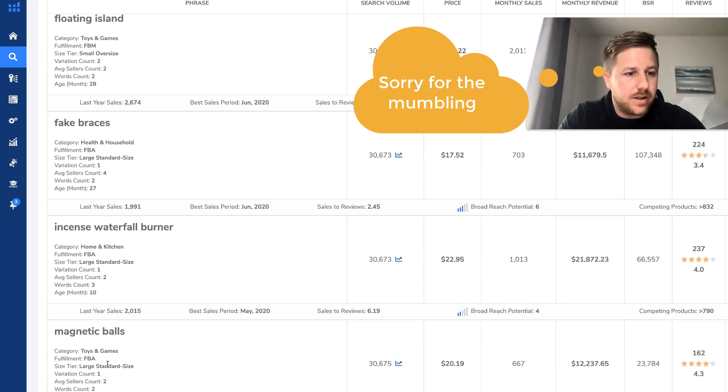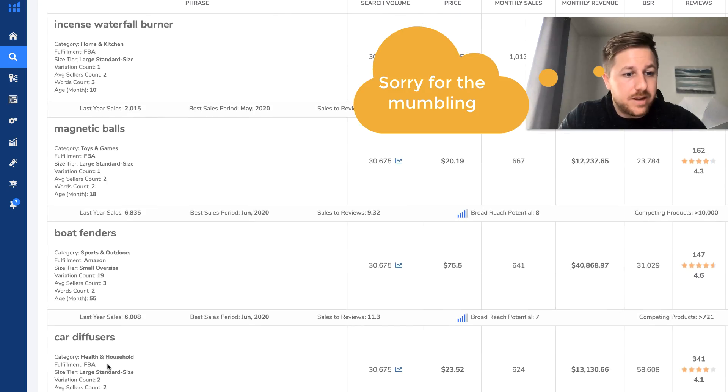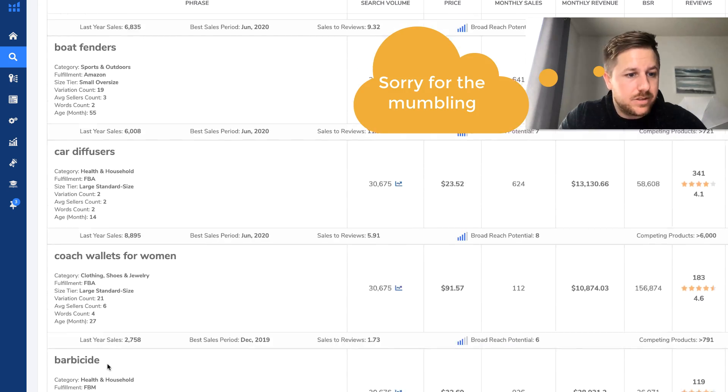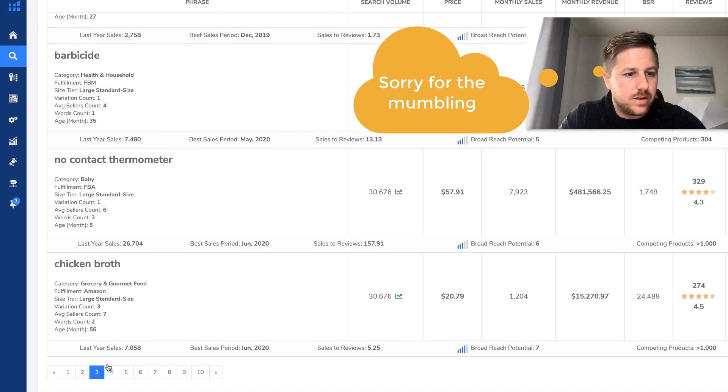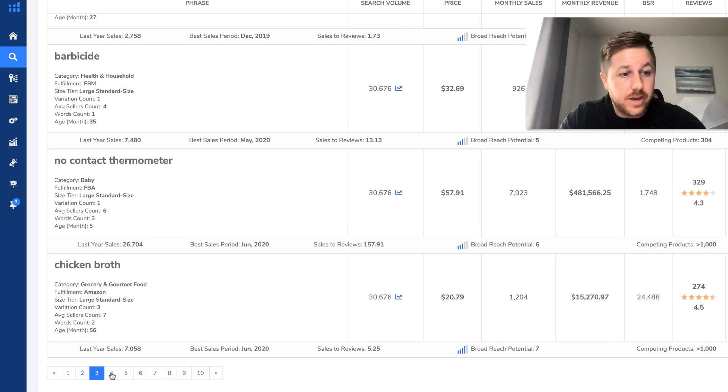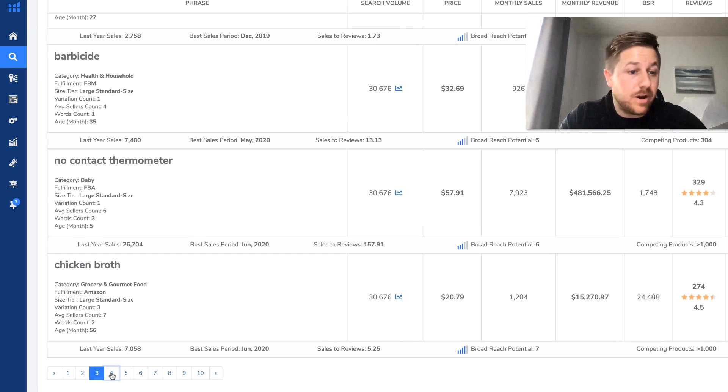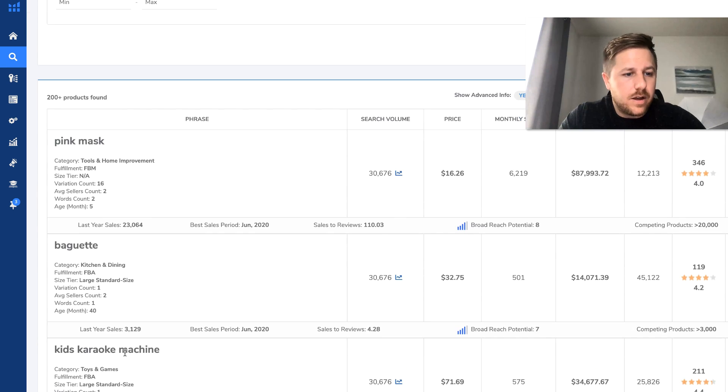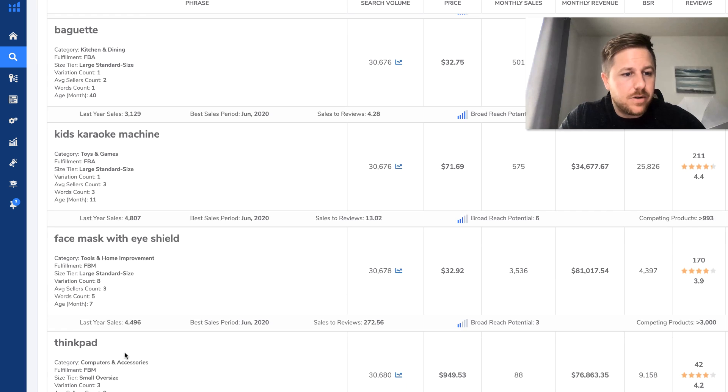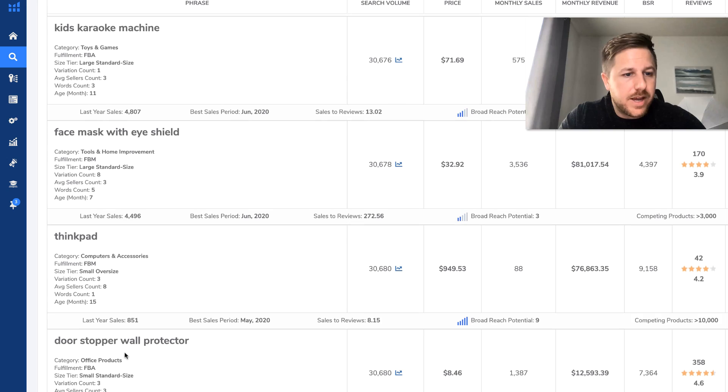Apex, birthday, soundproof, floating island, magnetic balls. No contact. You guys want to sell chicken broth? You can. Let's keep going here.